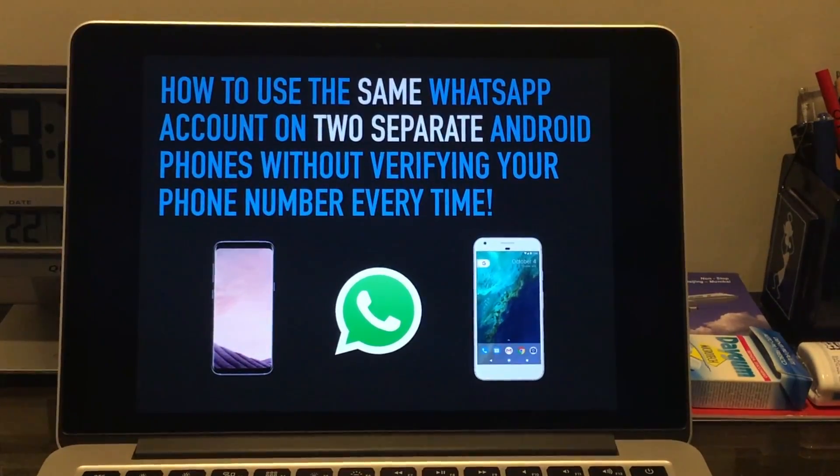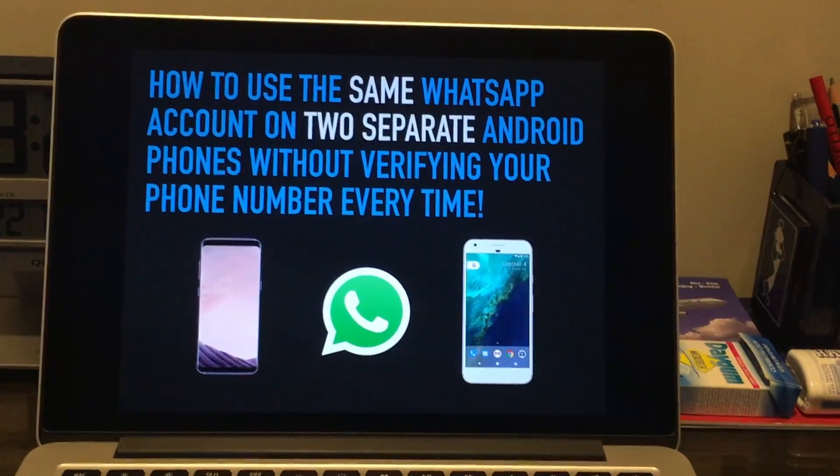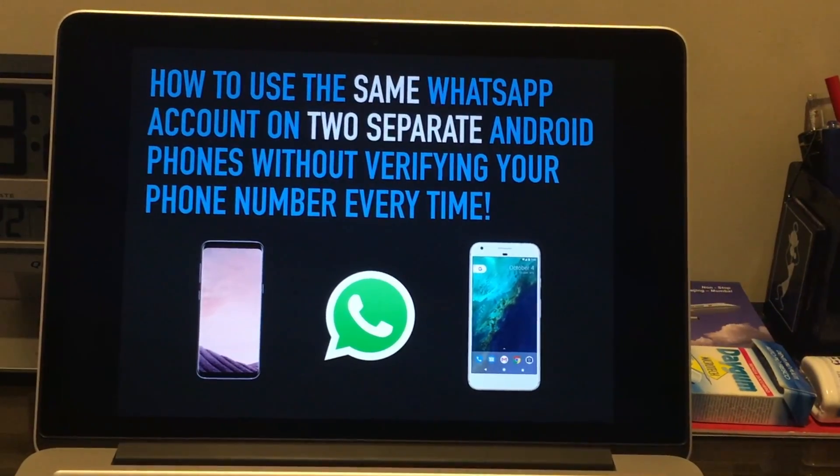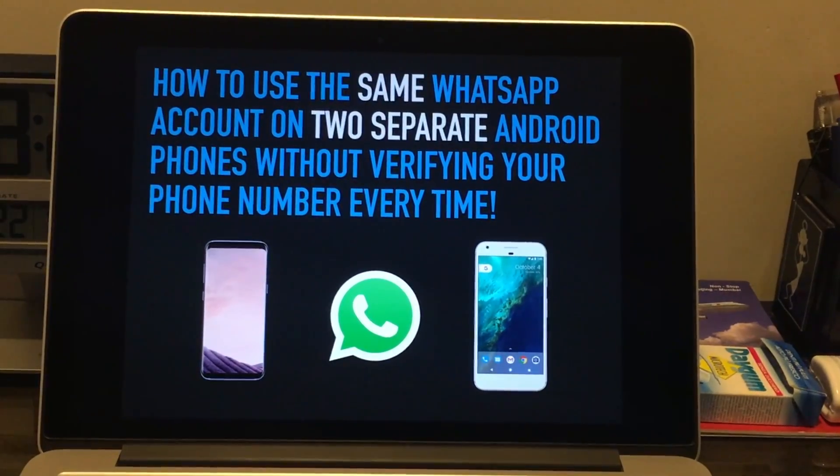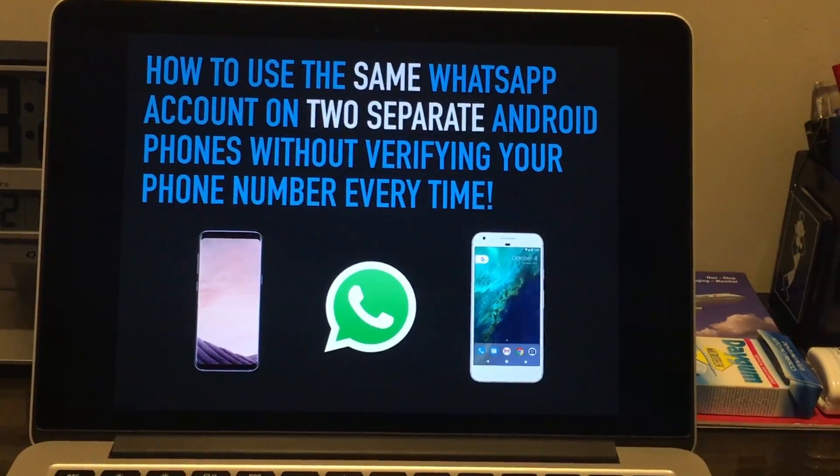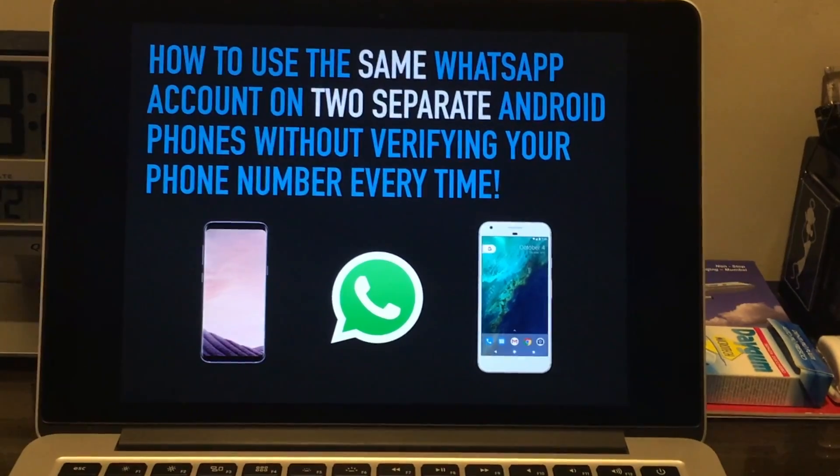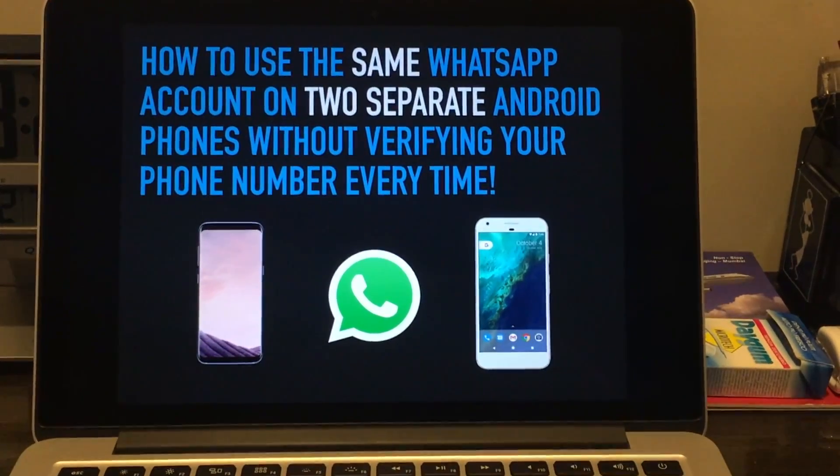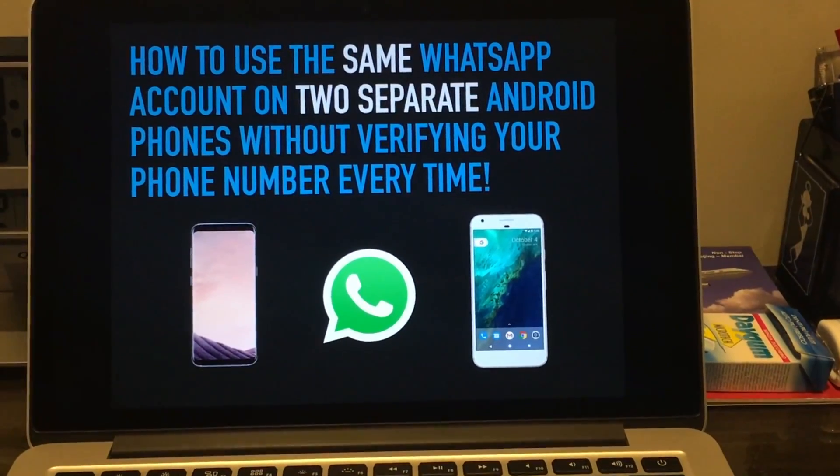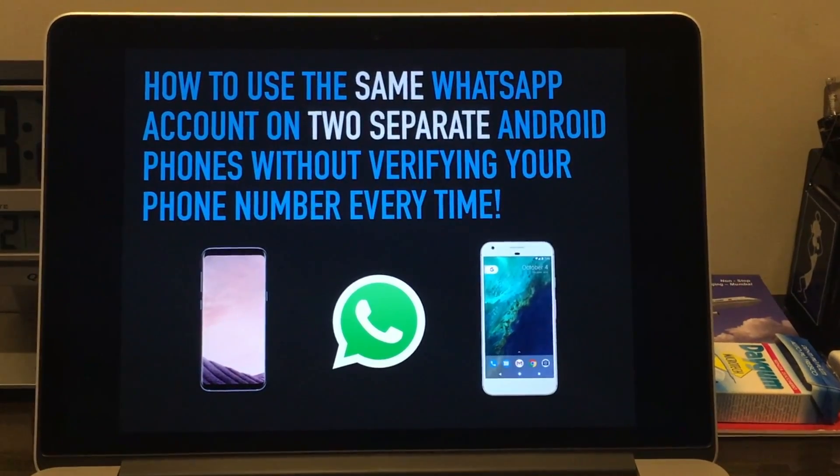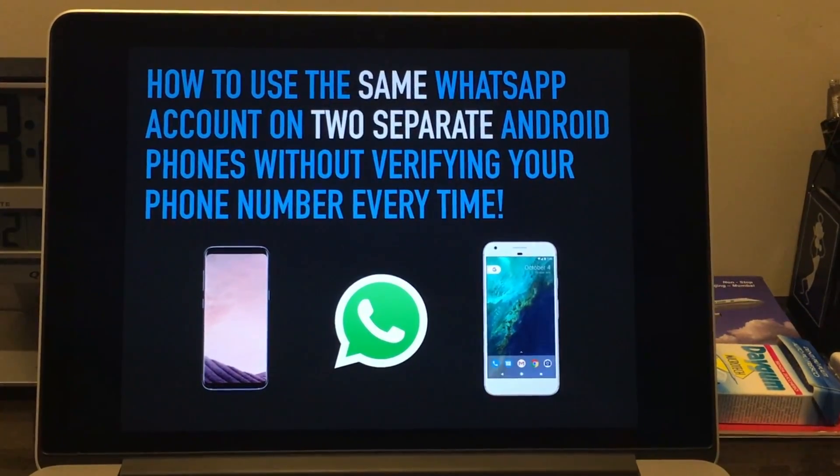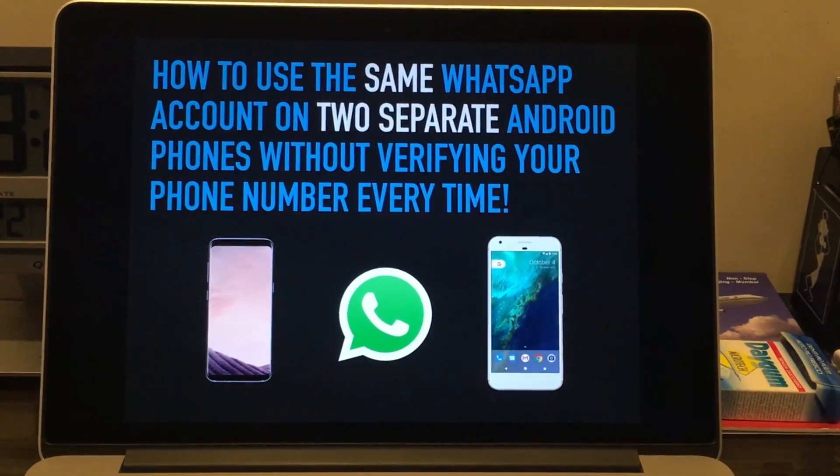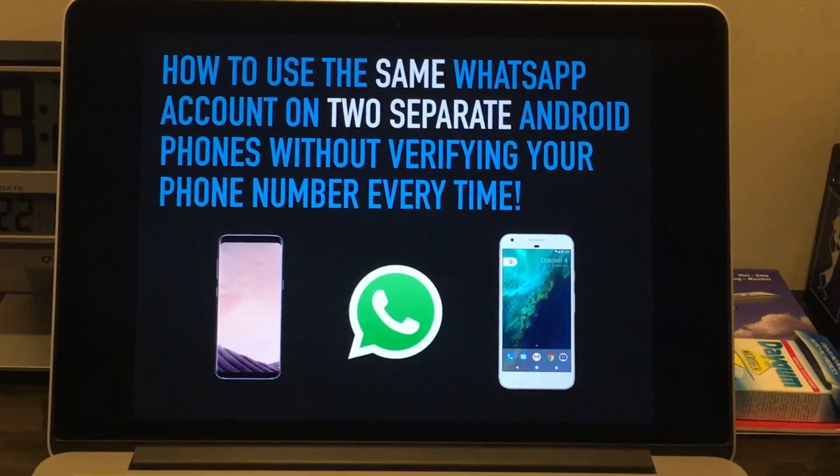Hey guys, in this video I'll be showing you how to use the same WhatsApp account on two separate different Android phones without constantly verifying your number. As you know, if you install WhatsApp on one phone and then download it on the other and set it up using your same number, you'll get signed out of your first phone.